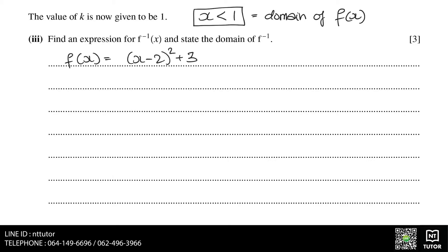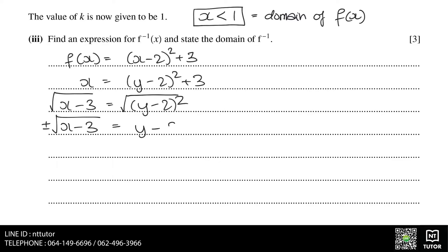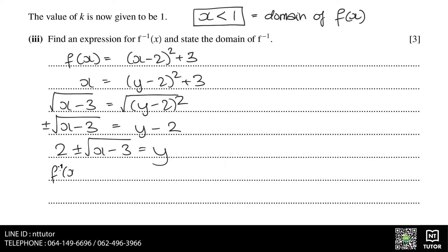To find the inverse function, we need to replace the x with a y, and replace f(x) with an x, and then make y the subject of the formula. After rearranging for y, we get the inverse function equals 2 plus or minus the square root of x minus 3.